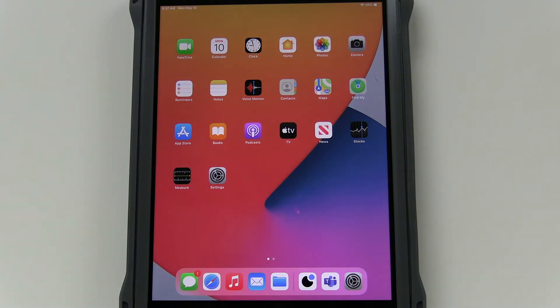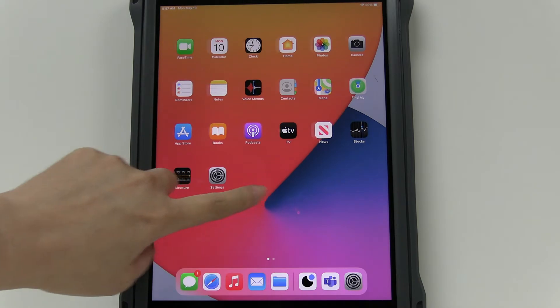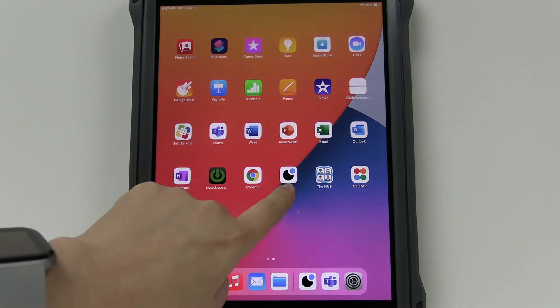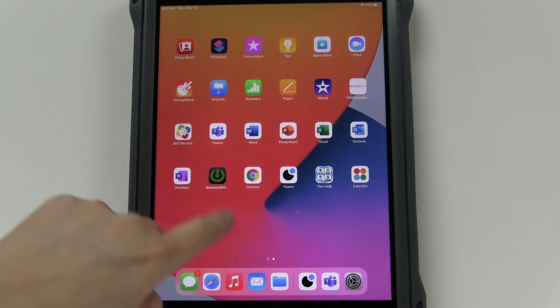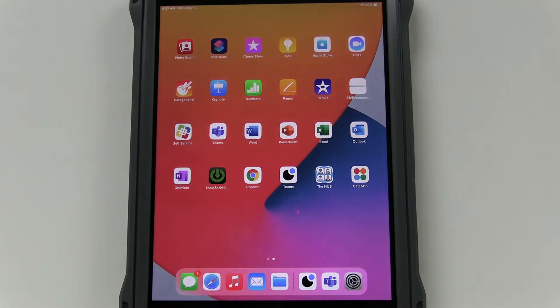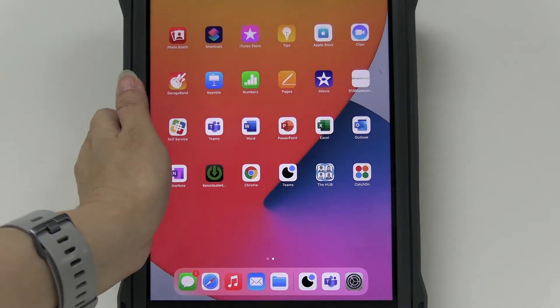For those of you whose iPads were not automatically set up, I'm going to show you how to set it up from the start. If your iPad looks like this where it's got all the apps already on it and you have the Teams by Swivel app and the Microsoft Teams app already on there, your iPad is good to go.